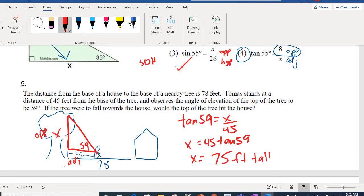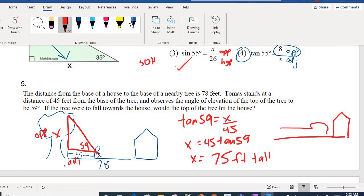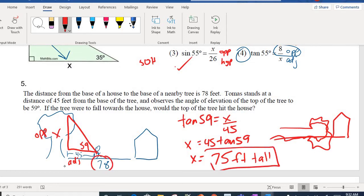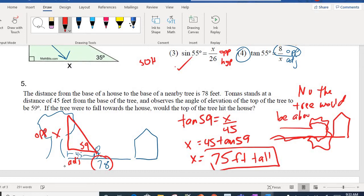The question asks: if the tree were to topple over toward the house, would it hit the house? Envision the diagram — the tree was standing up, and now it has fallen over toward the house. The tree is only 75 feet tall, but the distance from the tree to the house is 78 feet. So no, the tree would be about three feet short.